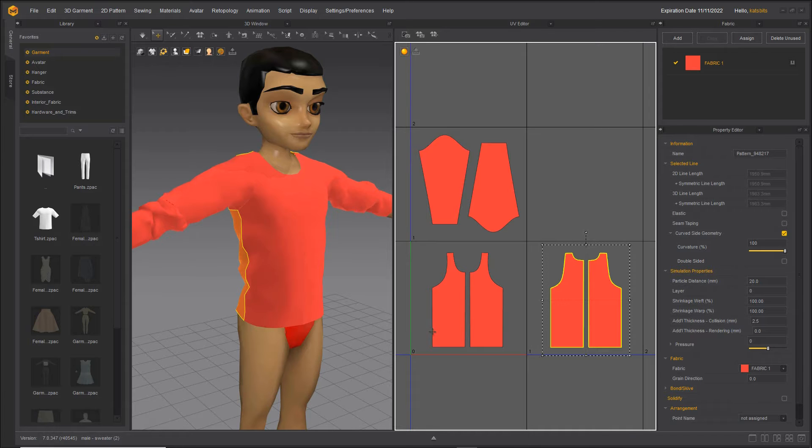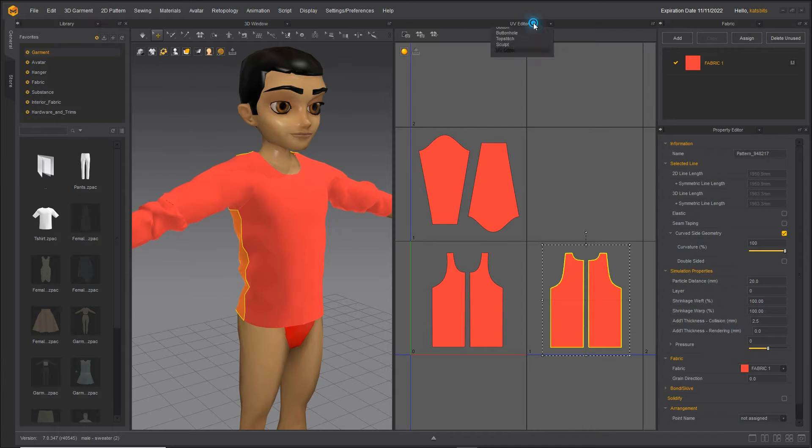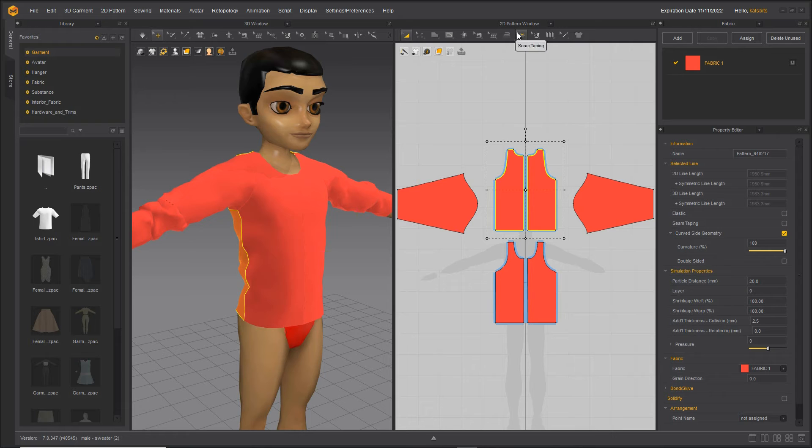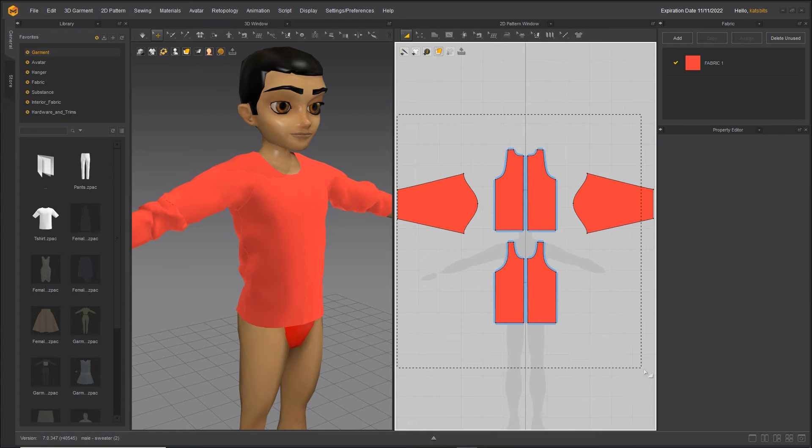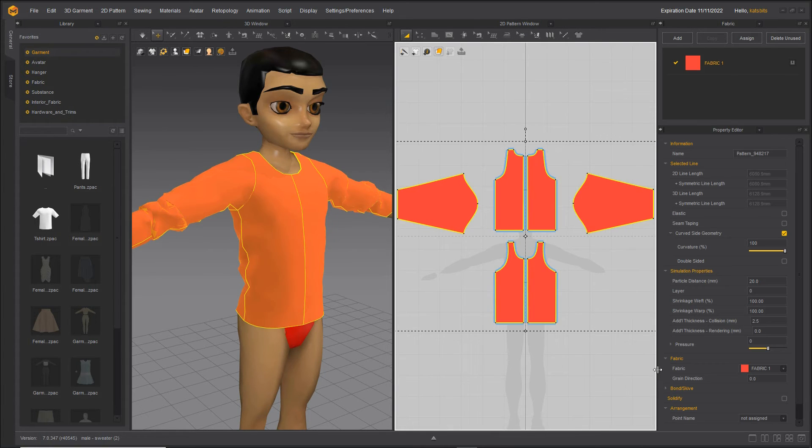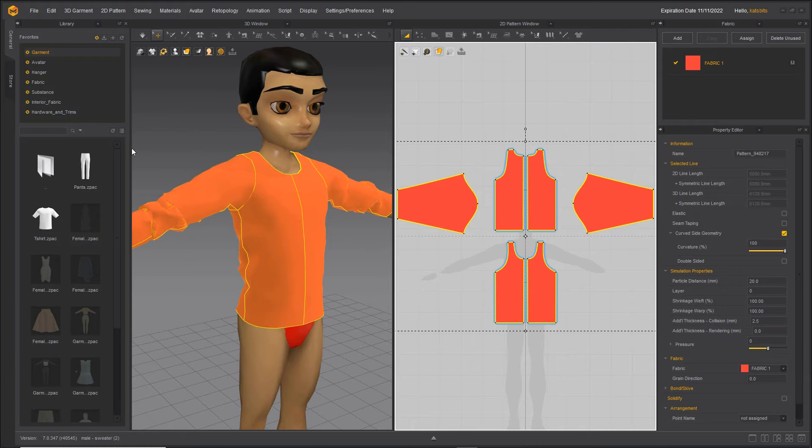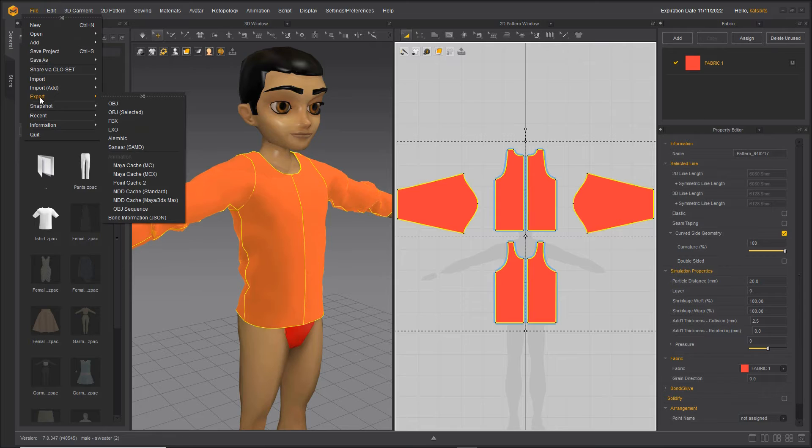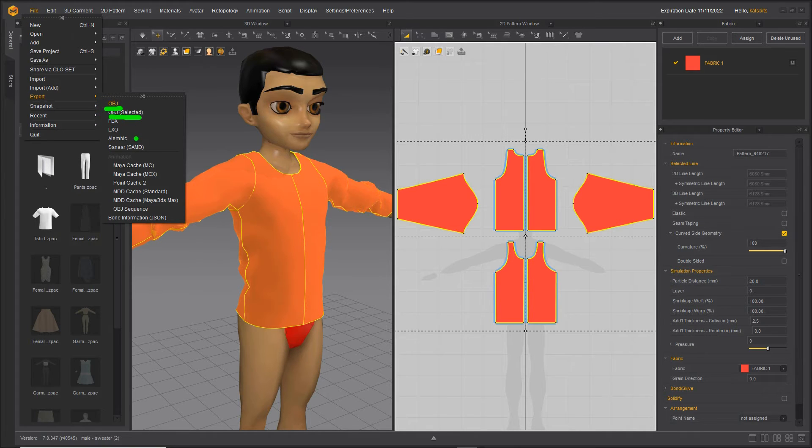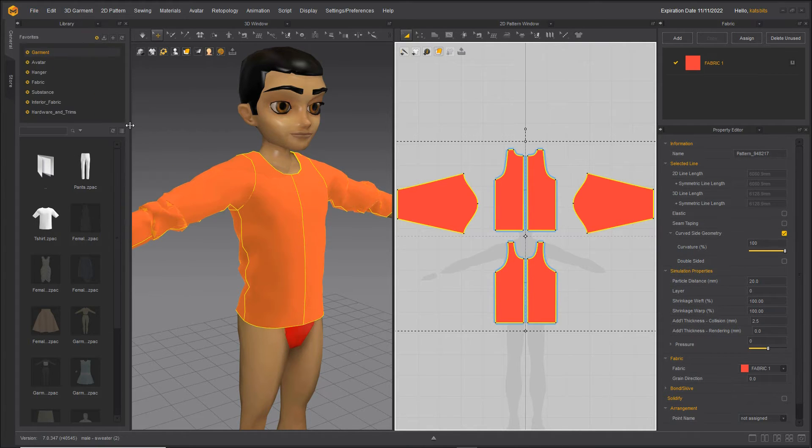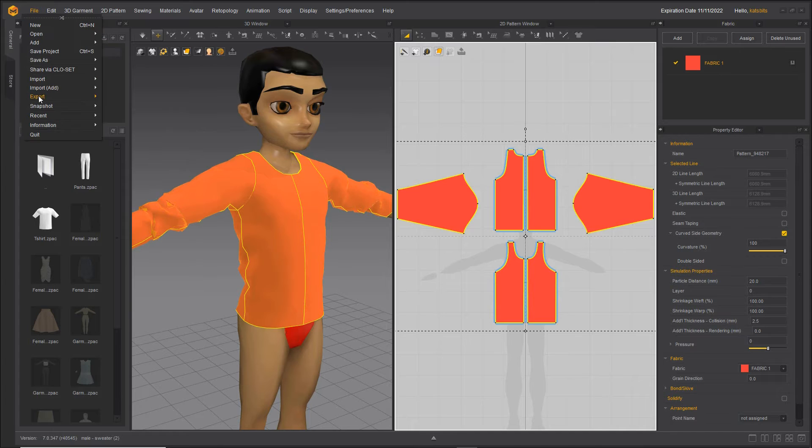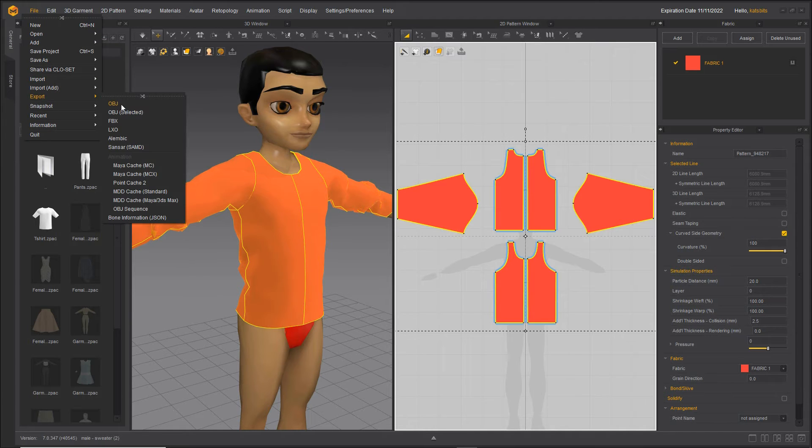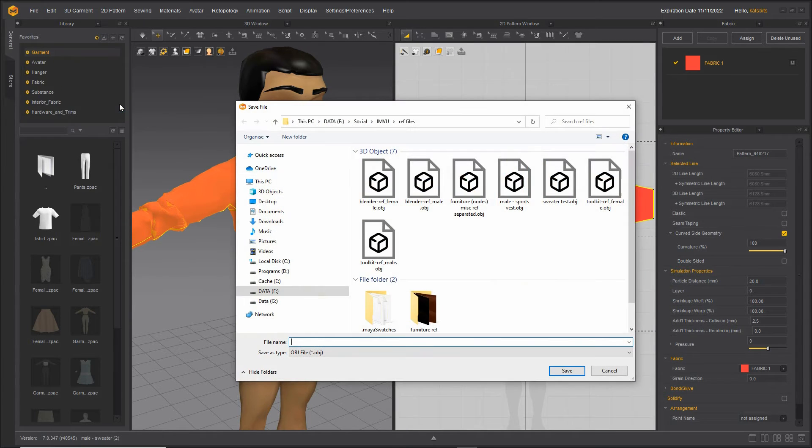Once we've got that checklist done all we need to do in the 2D pattern window is select the components that are going to be included with the export, and then from the file menu export we can use object or object selected. So file, export, object. In the browser give it a name.